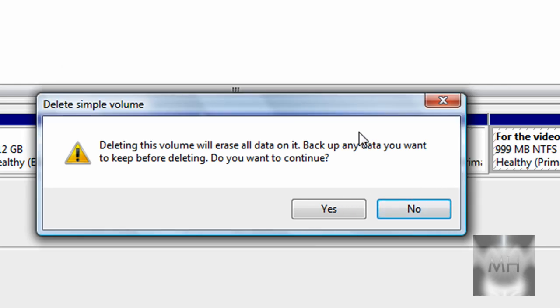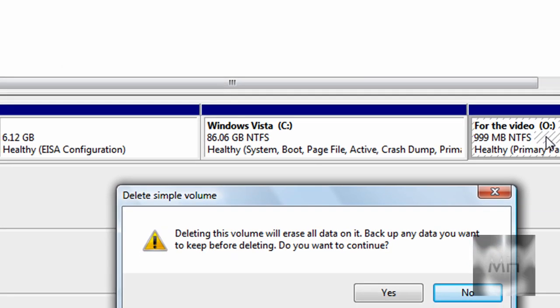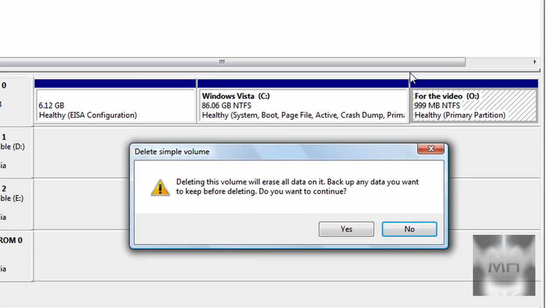When you delete your partition, you'll extend it to your other hard drive or partition that you made. So back up your data, whatever you put in your hard drive.